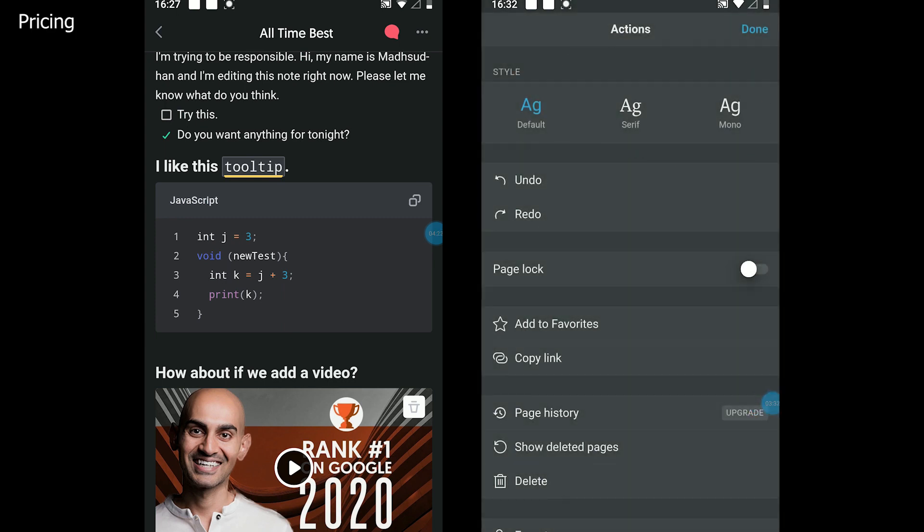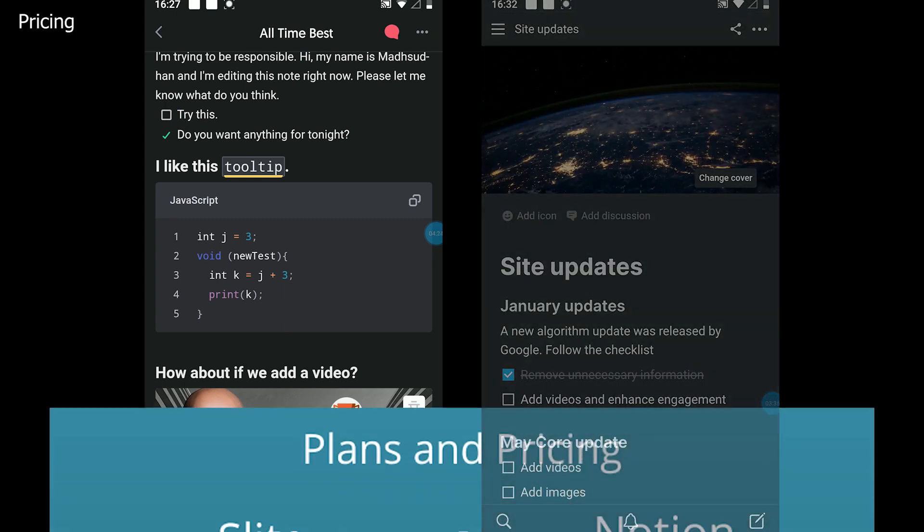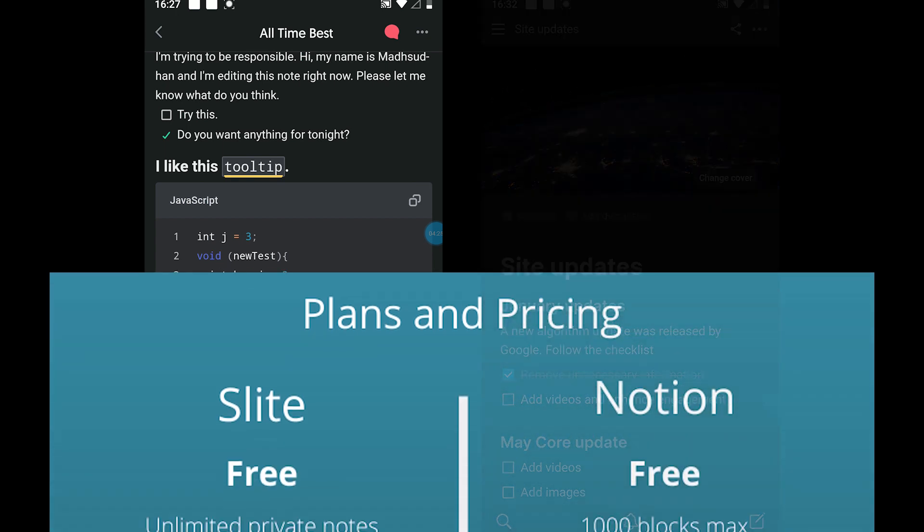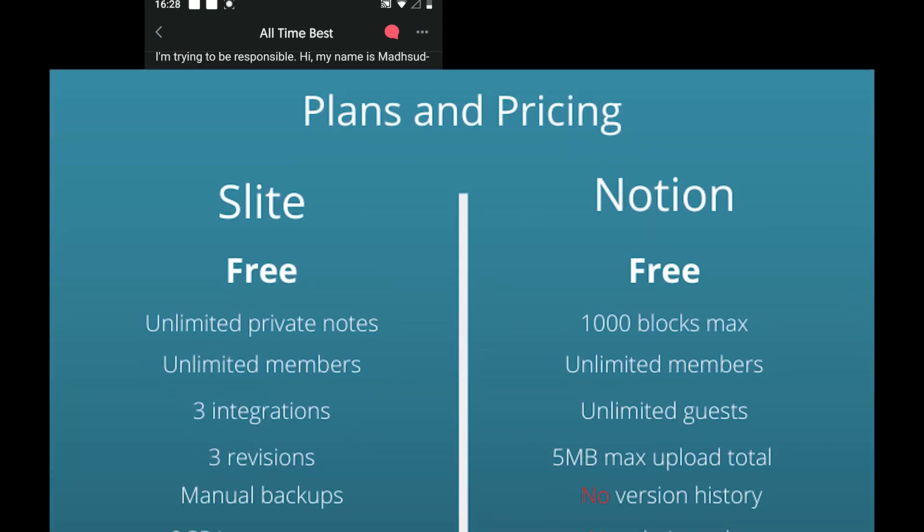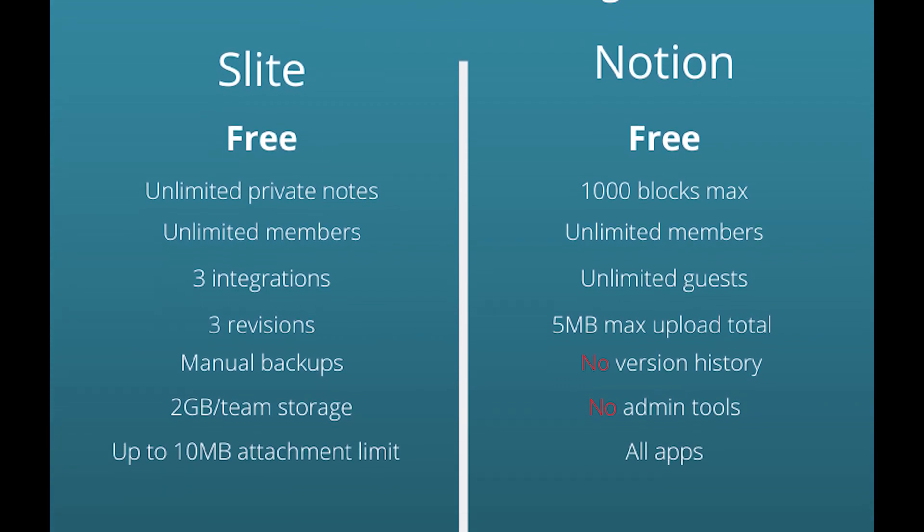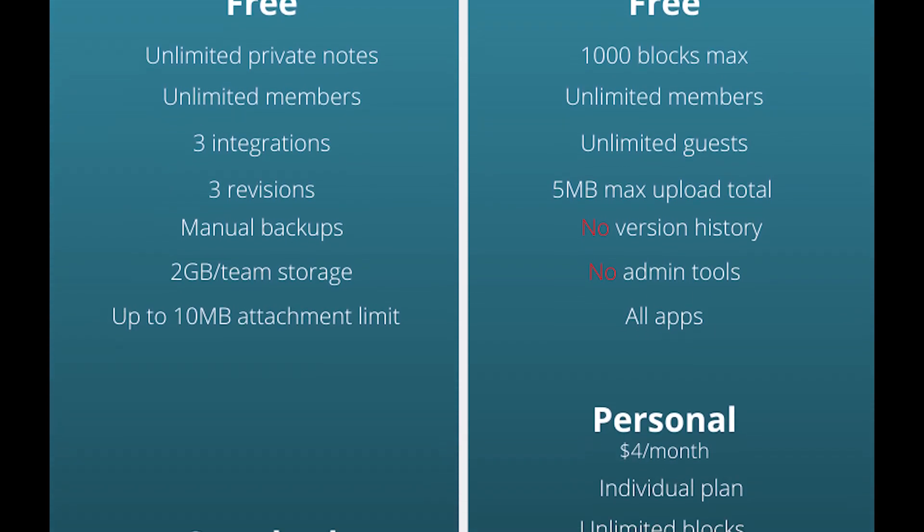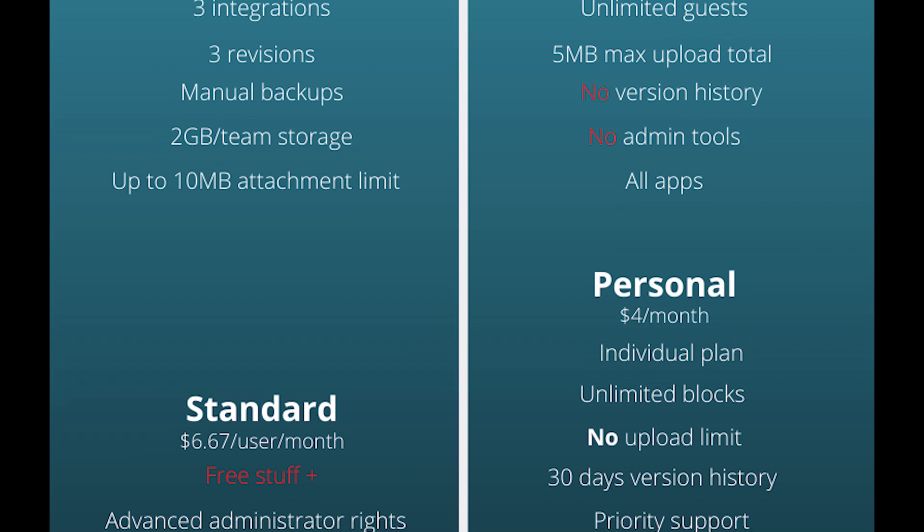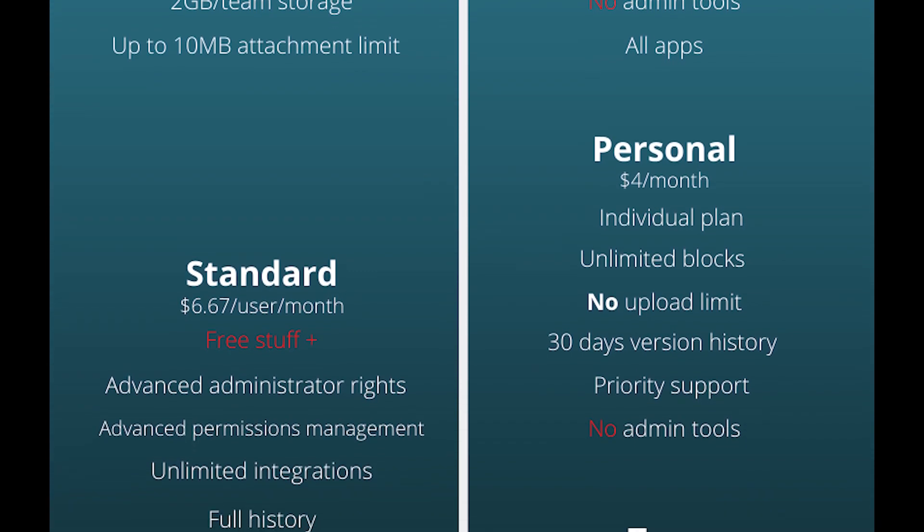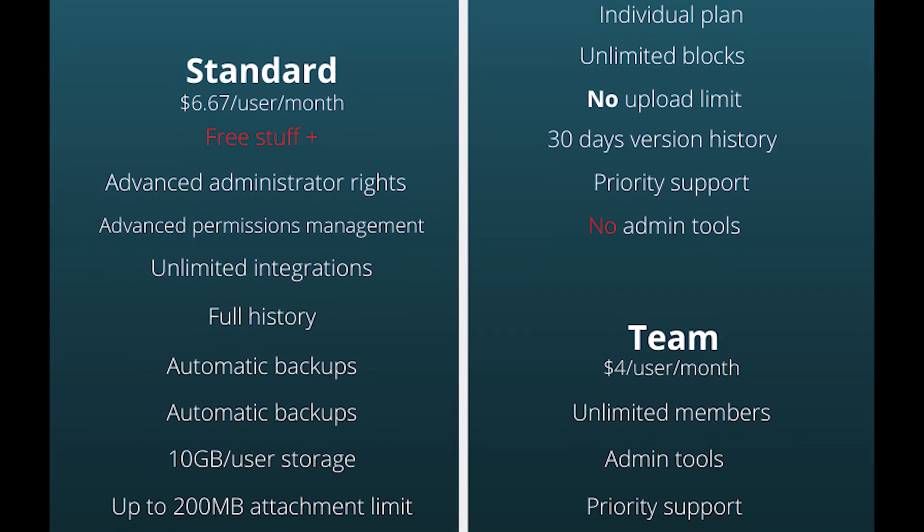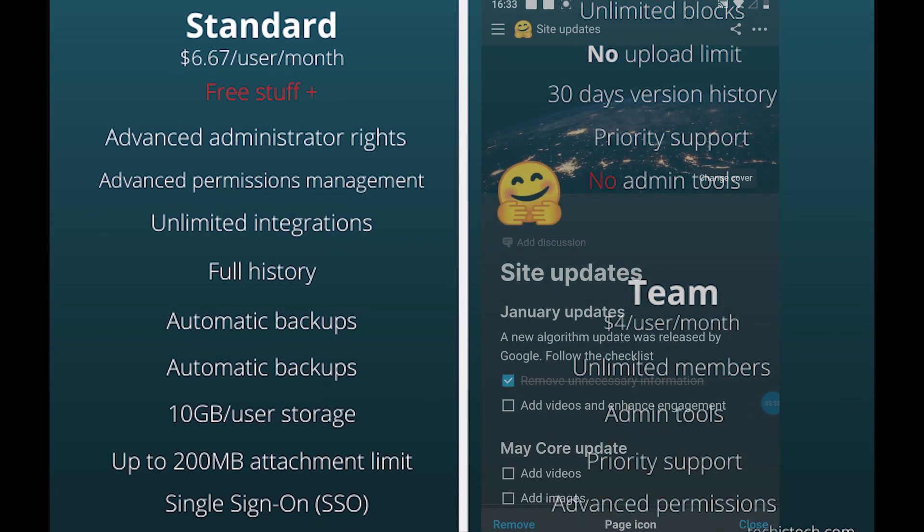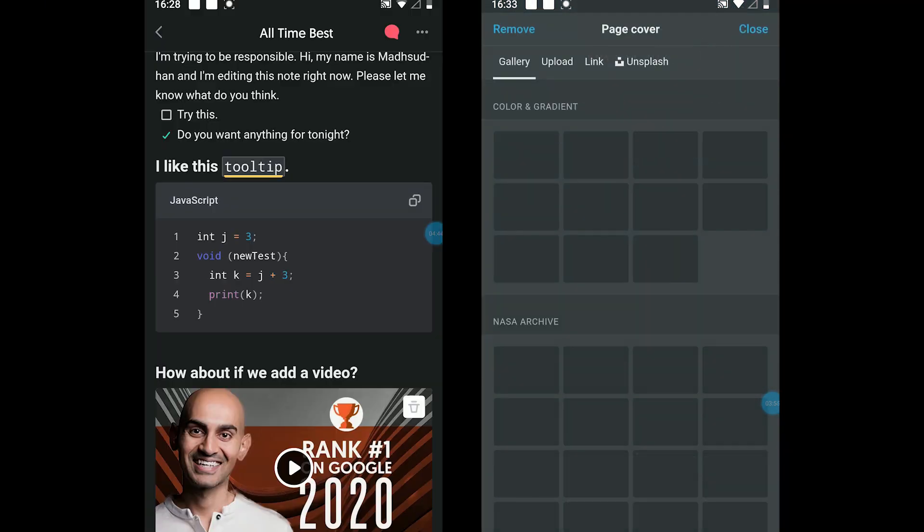Both follow a different pricing model. The infographic is all you need to compare the pricing and plans. Here is the full table. Slite comes in two different types of plans, whereas Notion comes in three. The free version gives limited features. Slite's standard plan is made for teams as well as individuals, while Notion's personal plan is made for individuals, and the team plan is of course for teams.